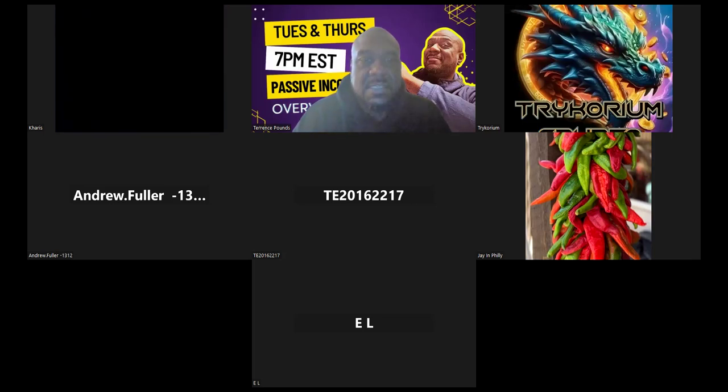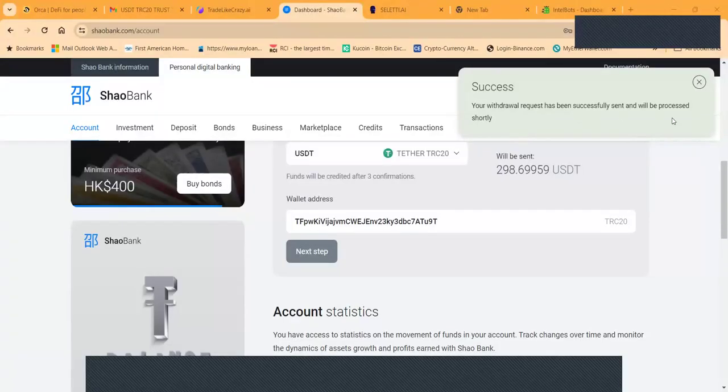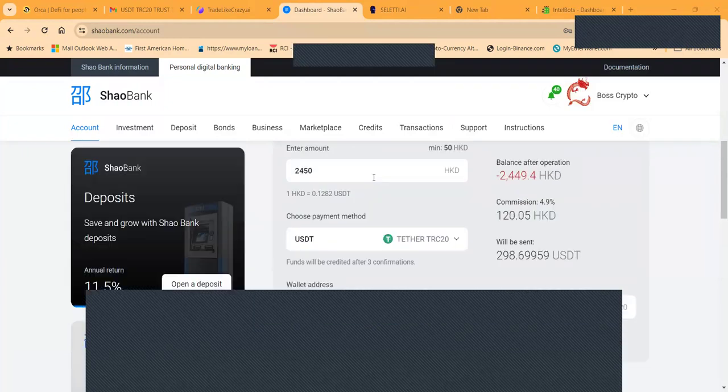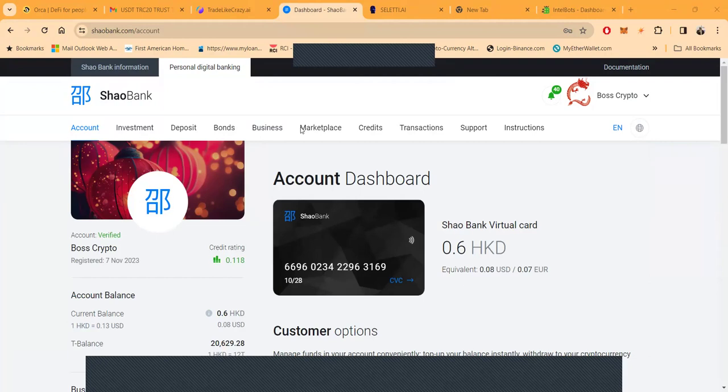It says successful withdrawal up there in the corner. Your withdrawal has been successfully sent and will process shortly. That's on the way. I'm going to get that money over there.